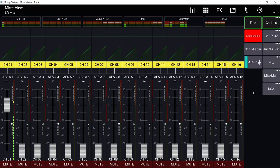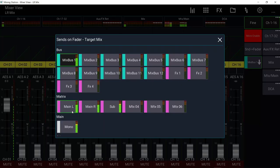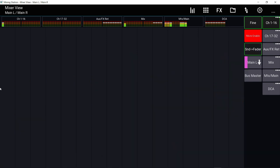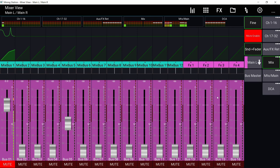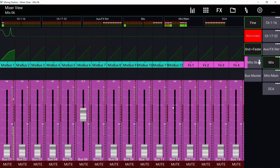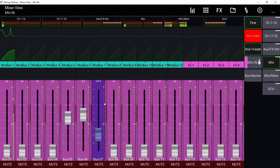On the Mixing Station app it's a little easier to navigate. You can click here and select the matrix. Since we already did this in the M32Edit app, the app is pulling information from the mixer — that's why they're already named and there's already signal going to them. Select the matrix and click Sends on Fader. You don't see any channels here because you cannot send a channel to a matrix — same for aux and effect returns. Go to the Mix layer, which is the buses, and you can see and send them to the matrix. To send to another matrix, click right here and select another matrix.